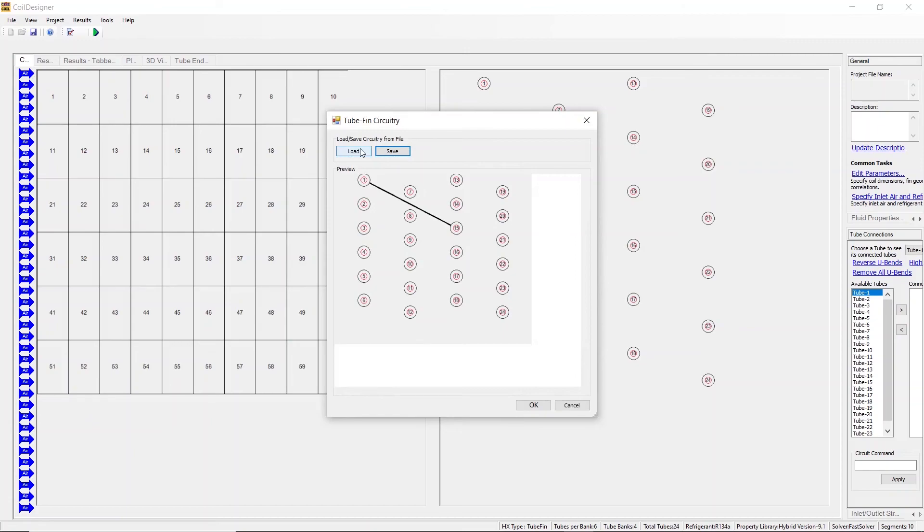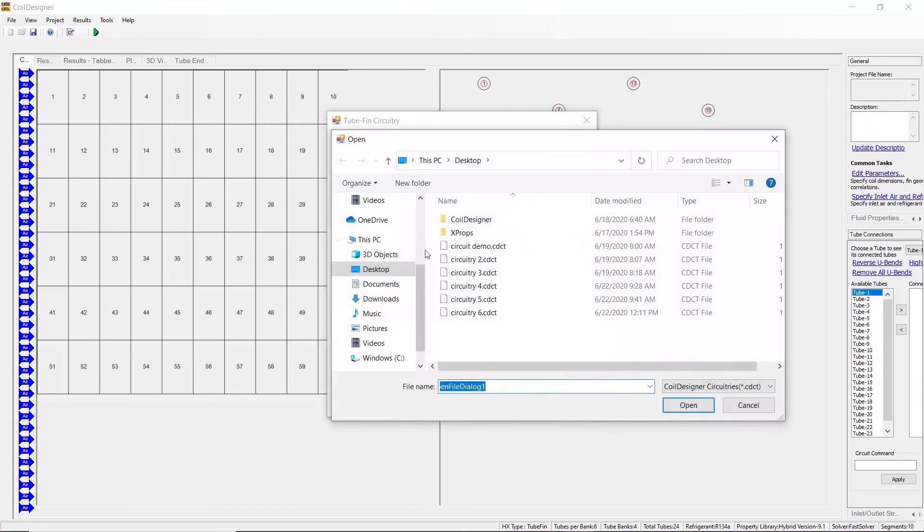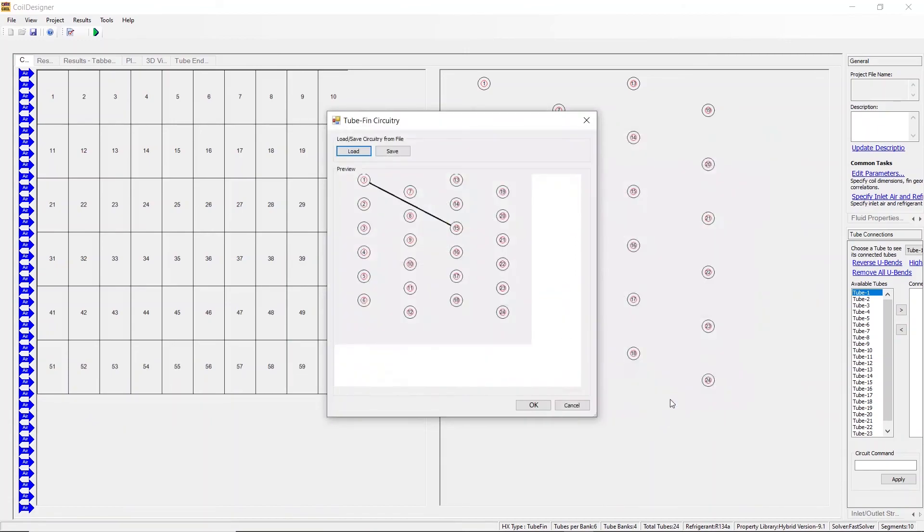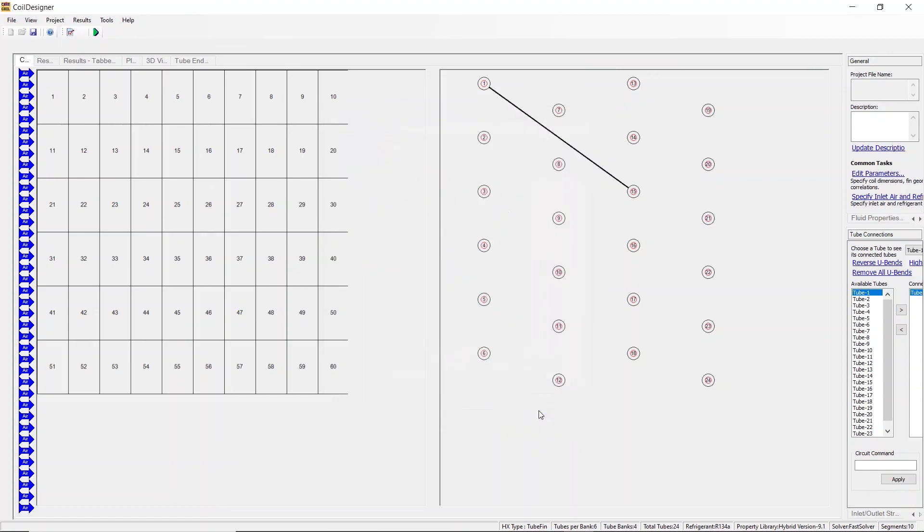Once you have saved your circuit, you press load. You can upload a circuit and whichever circuit you upload will be visible in the preview box. Once the circuit you want is visible in the preview box, press OK and it will be applied to your circuit here in your coil designer setup.